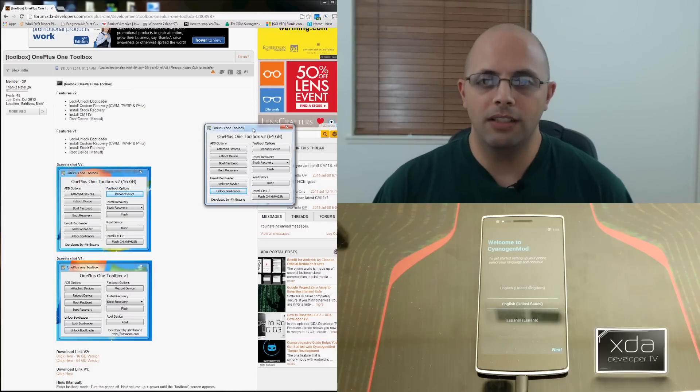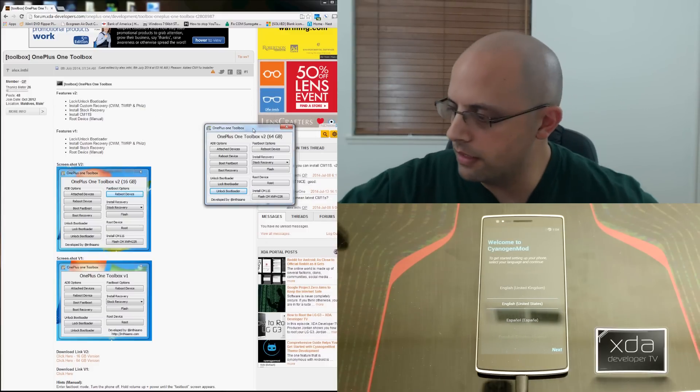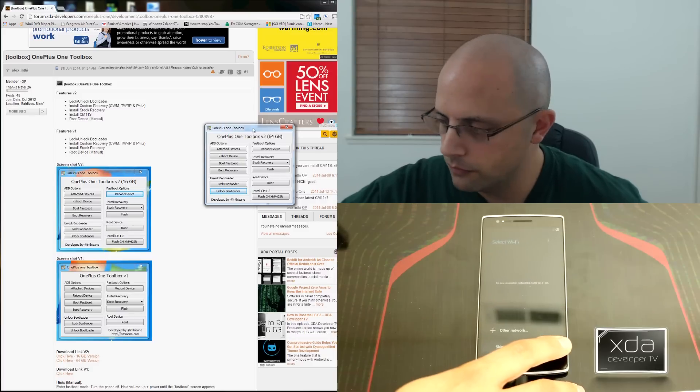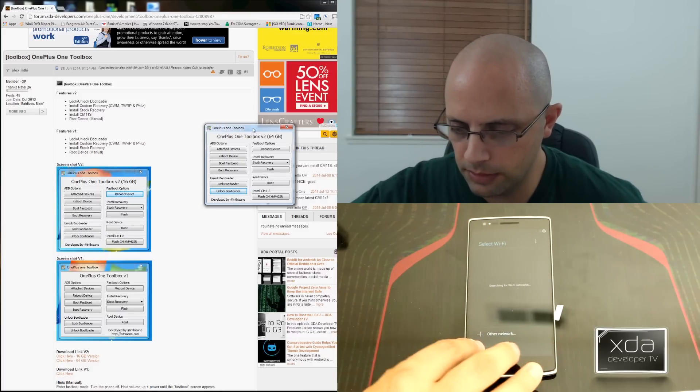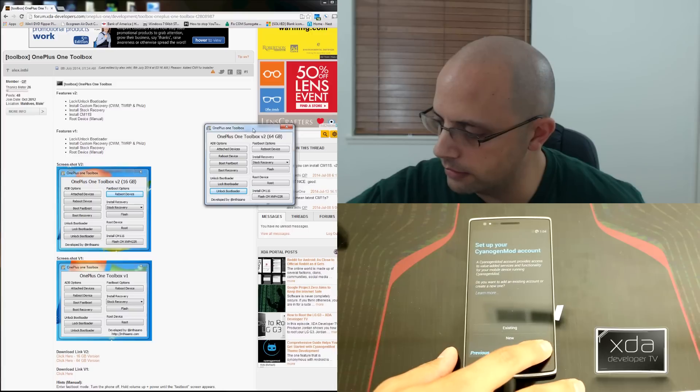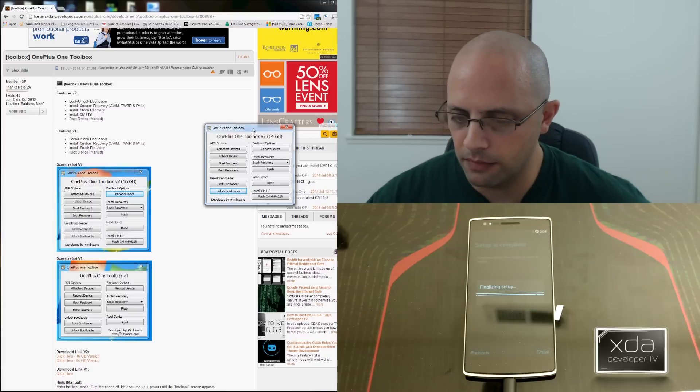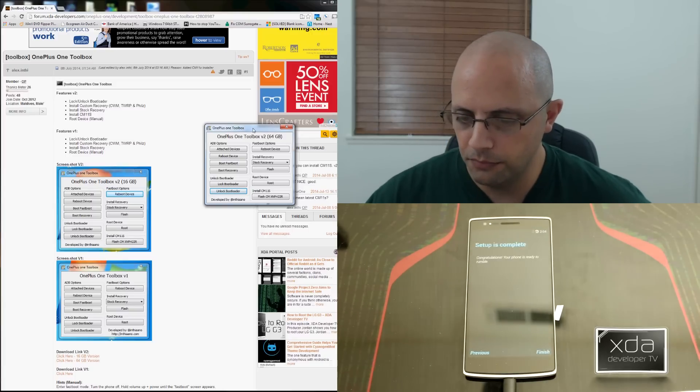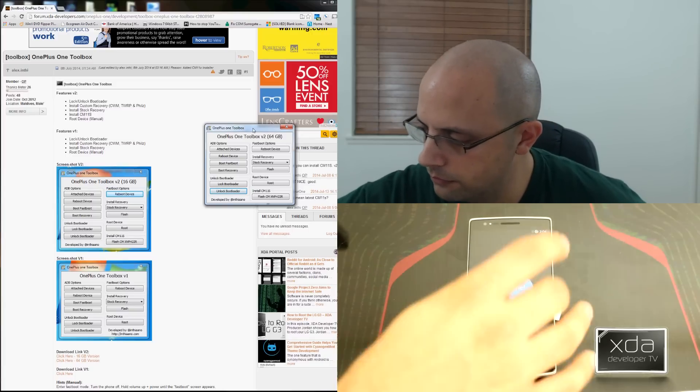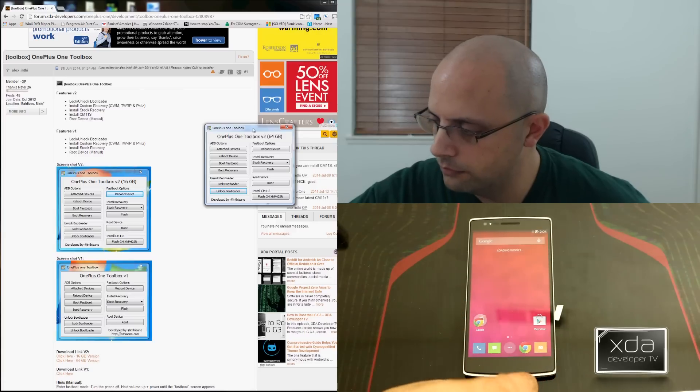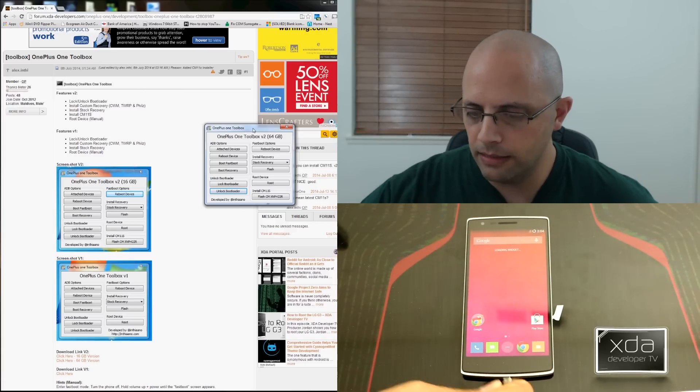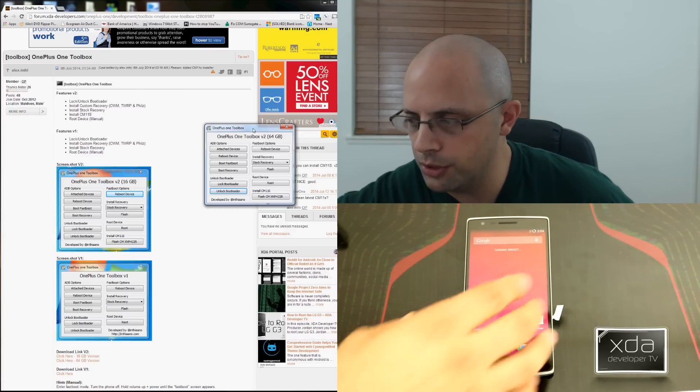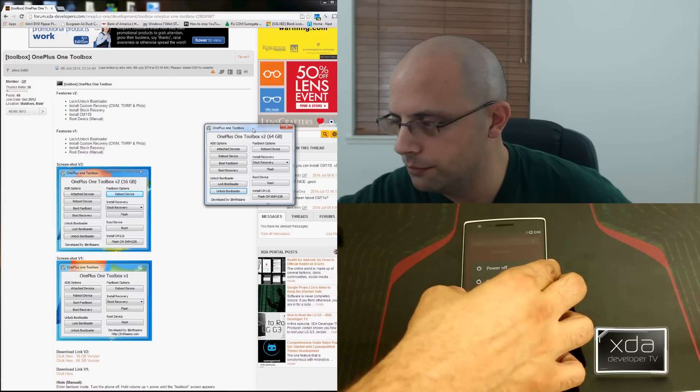So now that we actually unlocked the bootloader, we notice that it's given us the options of going through. We'll skip there. We're going to say skip. We're going to say next, next, all the way. Let the device set itself up. We're going to disconnect the device one more time. And then at this point, we're going to shut it down and go back into the bootloader.